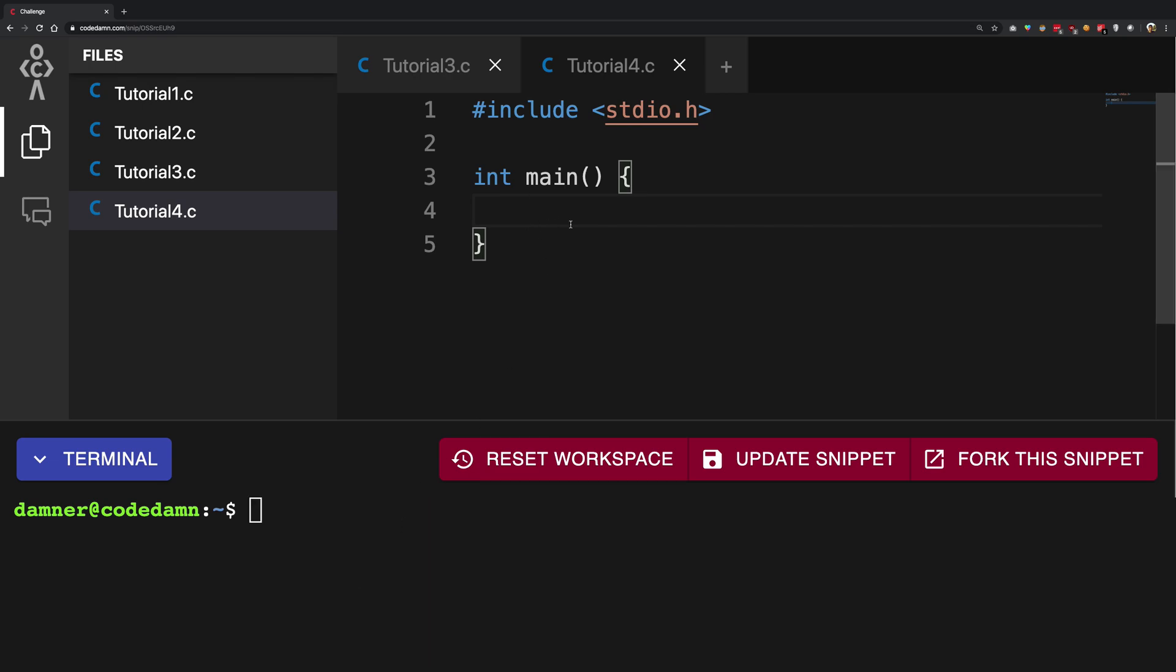what we have to do is we have to create a function and actually learn about them in the first place.